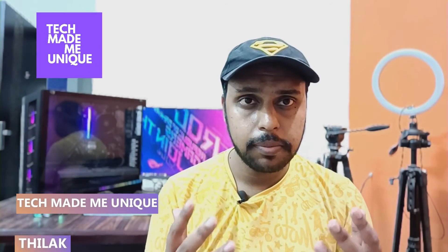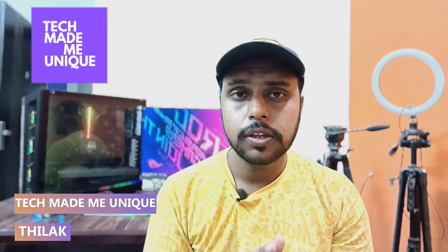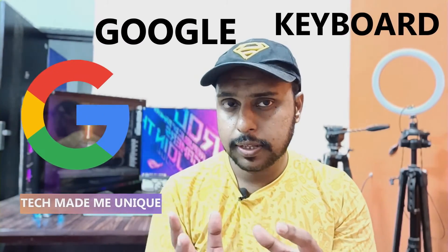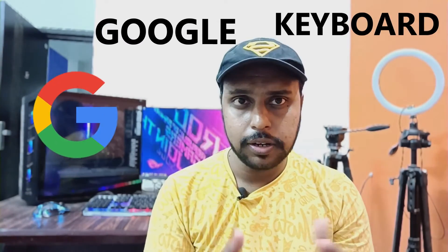Hi friends, I am Chilak, you're watching TechMid Be Unique, and today we're going to see how to use the spacebar as a mouse pointer on your keyboard. This is a super trick of Google Keyboard.